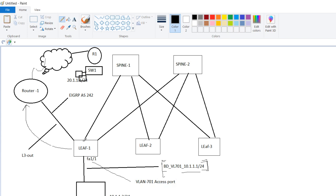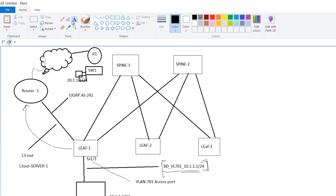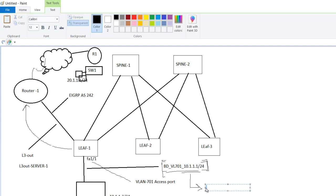Now let us suppose the leaf itself is a border leaf, so it receives a route through BD and it advertises because here you have mentioned that it is advertised externally and inside BD you have also selected the L3 out. Let us suppose the L3 out name is L3 out server 1. So now inside a bridge domain there is an option where you have to select the L3 out. That means through which L3 out you want to advertise your network. So here L3 out server 1.